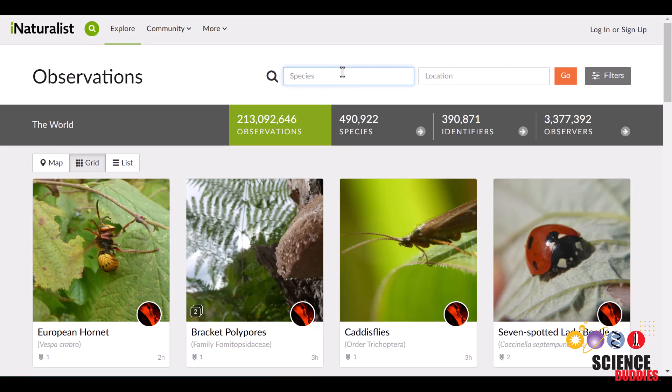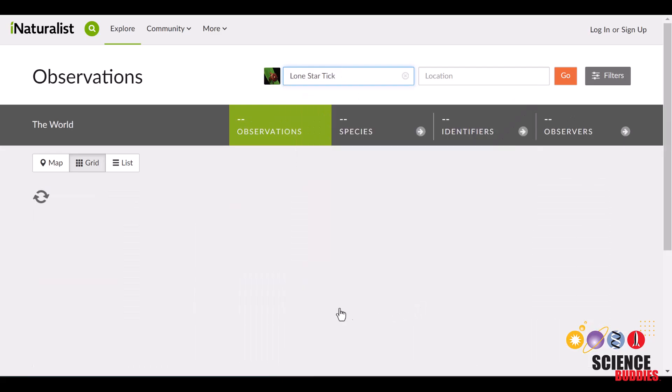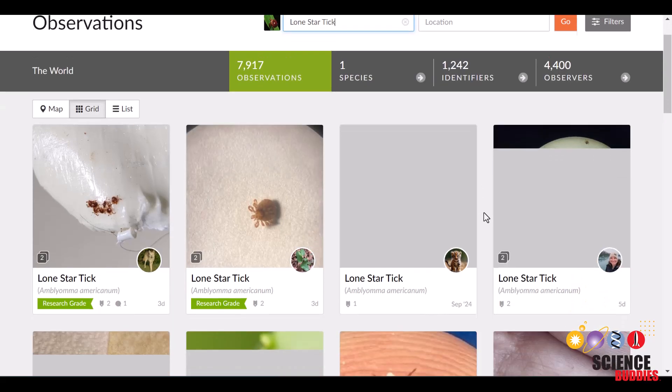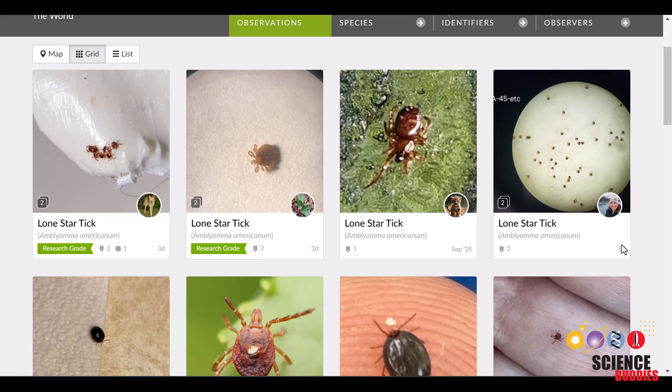I'll look up Americanum first, then look for our species, and this must be it, Amblyomma Americanum, otherwise commonly known as Lone Star Tick. You'll see how some images have this research grade label on them, and we recommend using them because these images have been confirmed as being the right species.